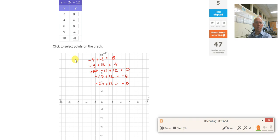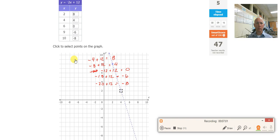Let's plot those. A little bit different type of graph here. So 2, 8 is right there. And 4, 4 is right there. And 6, 0 is right there. And 9, negative 6 is right there. That looks good.